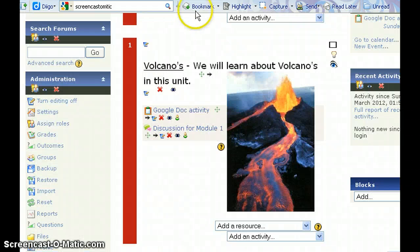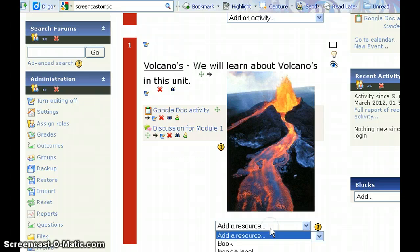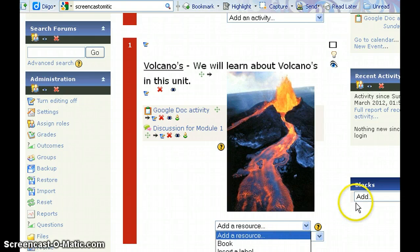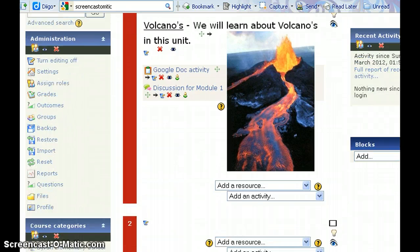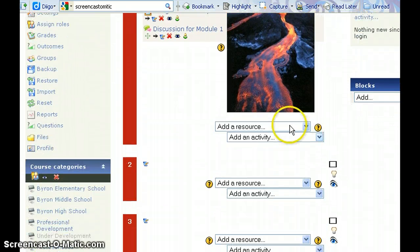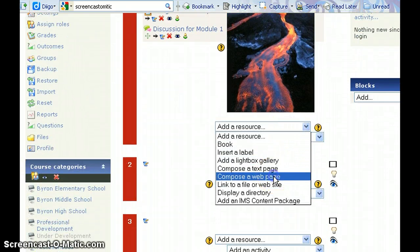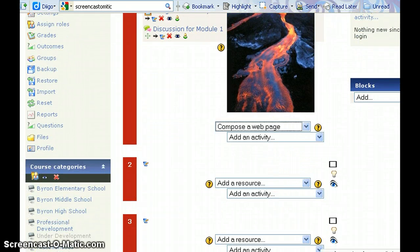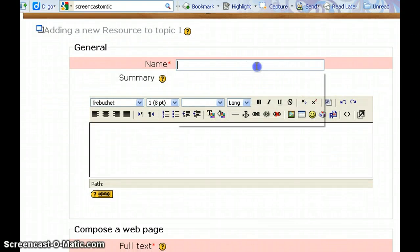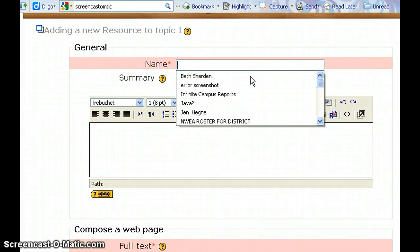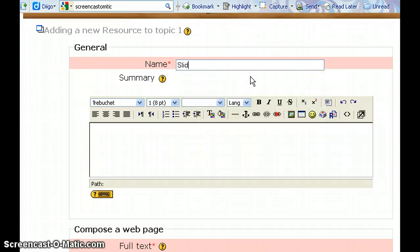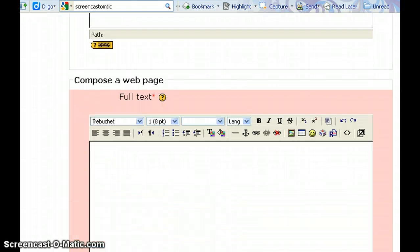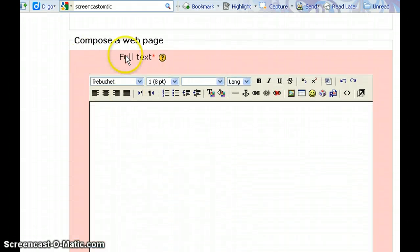Then you go to your course and add a resource, and the resource should be Compose a Web Page. I'm going to name it SlideShare Demo. You add the information here as well as here, Compose a Web Page.